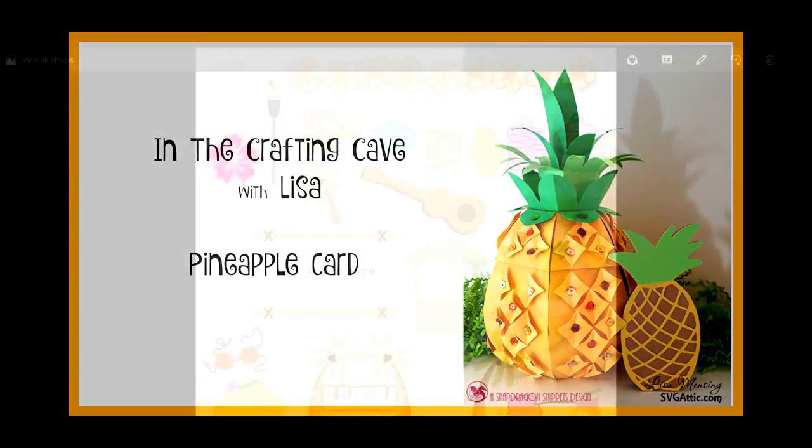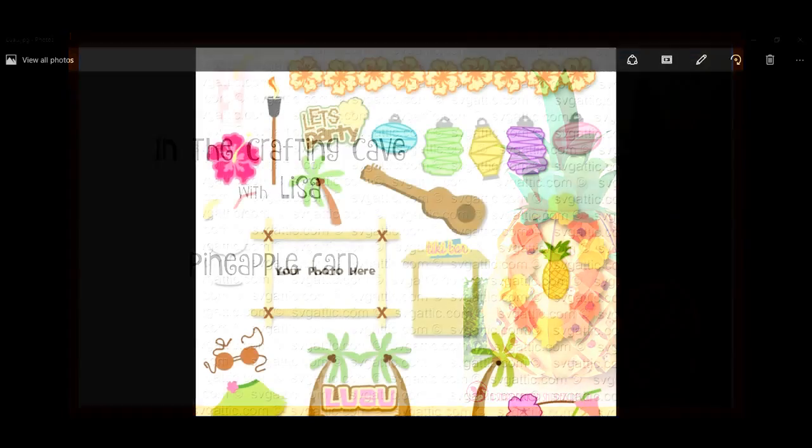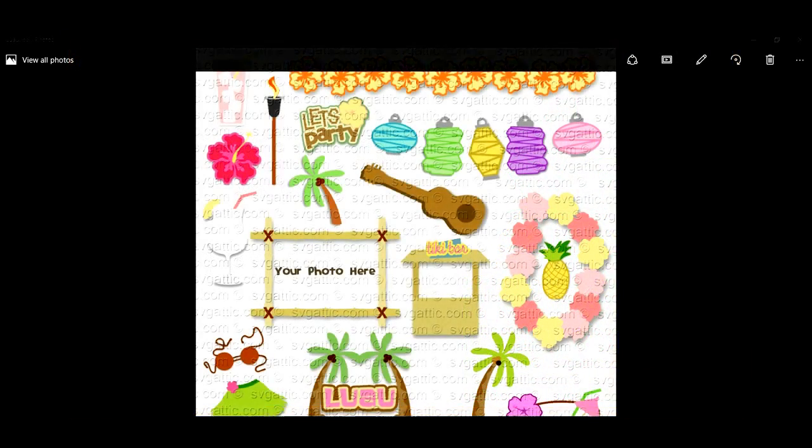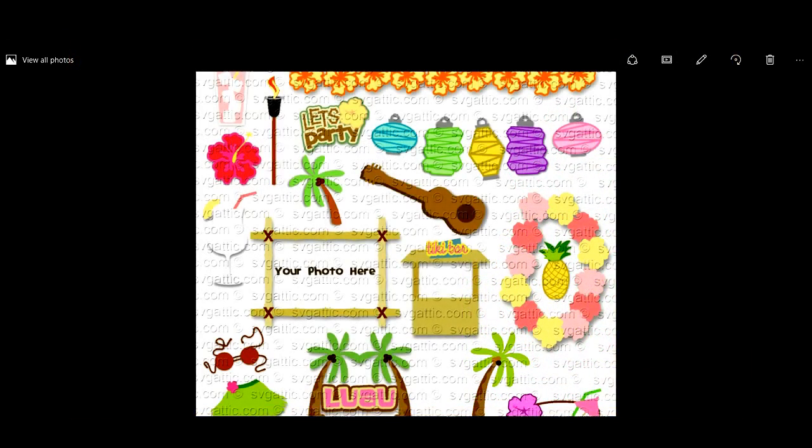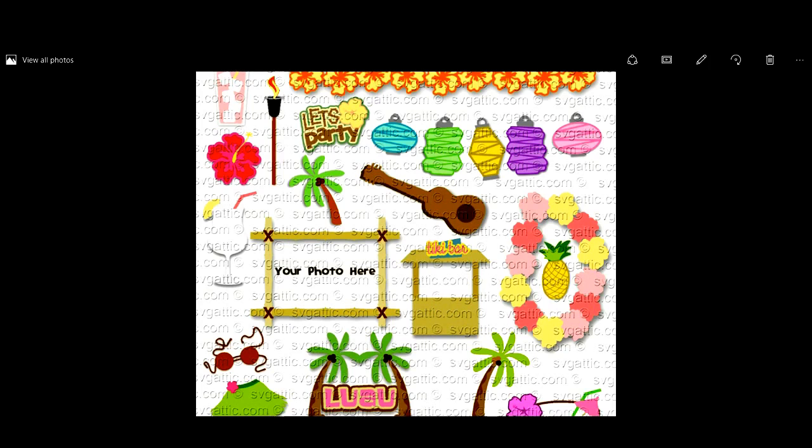Hi everyone, it's Lisa from In the Crafting Cave and today I'm going to be showing you how I created a card base using the SVG Attic Luau SVG collection.